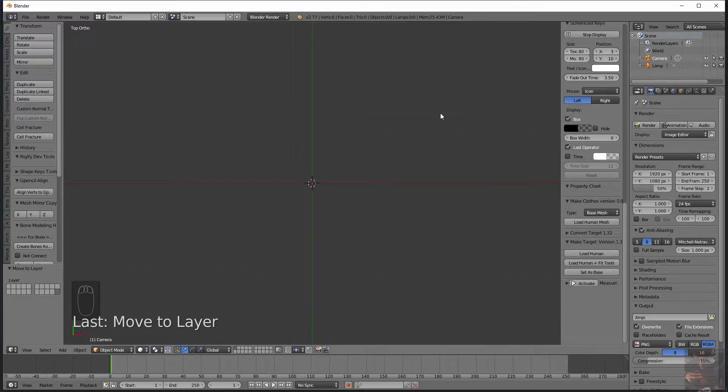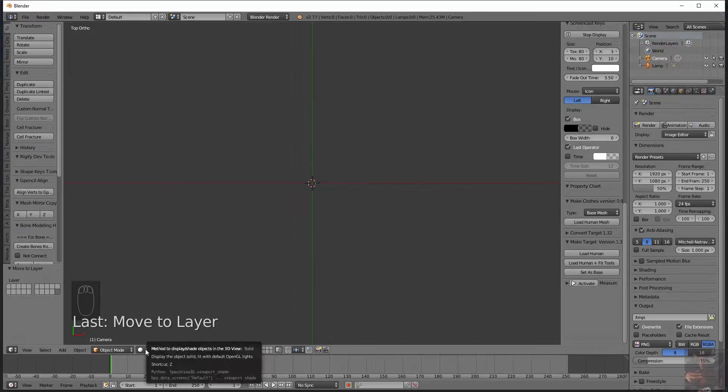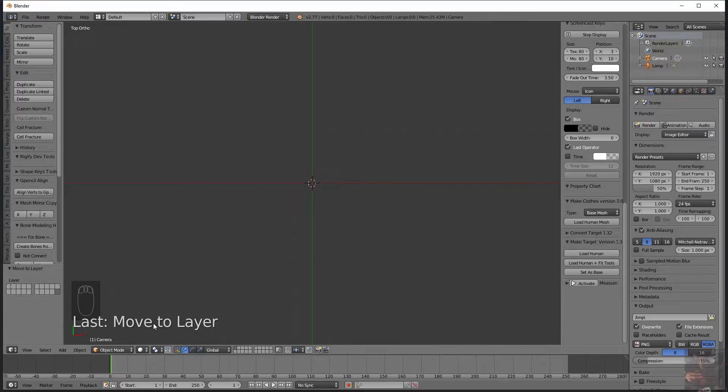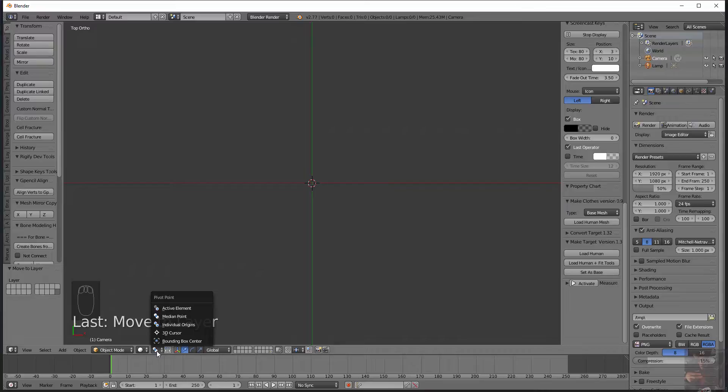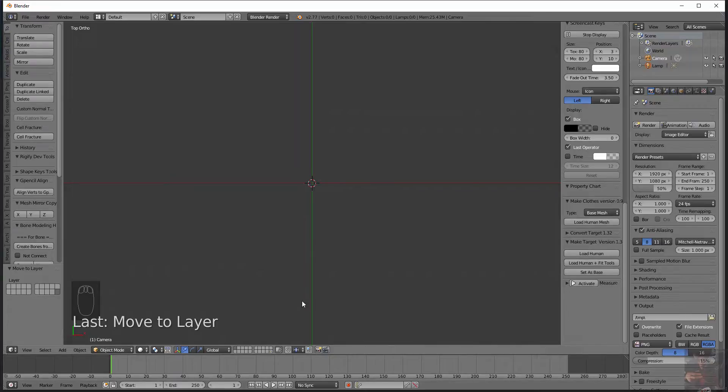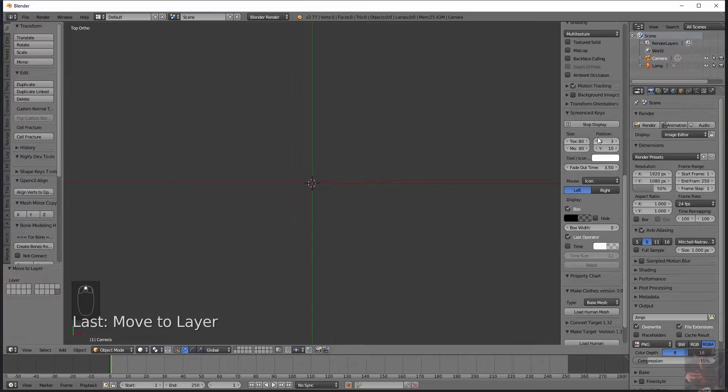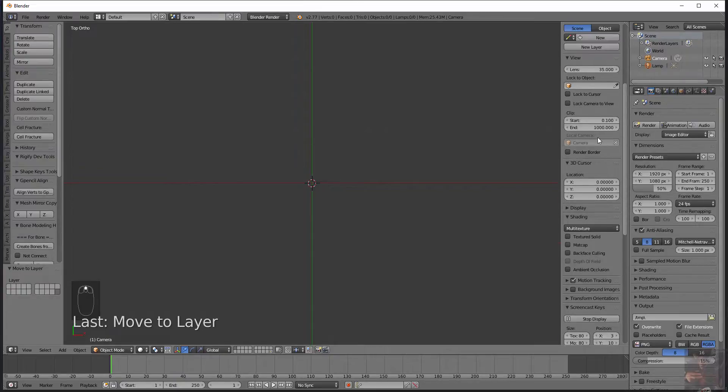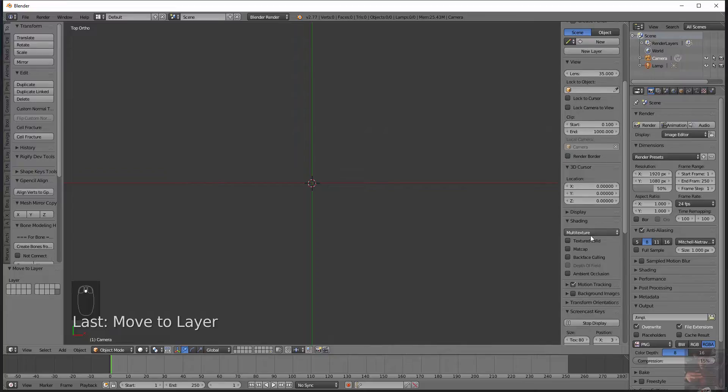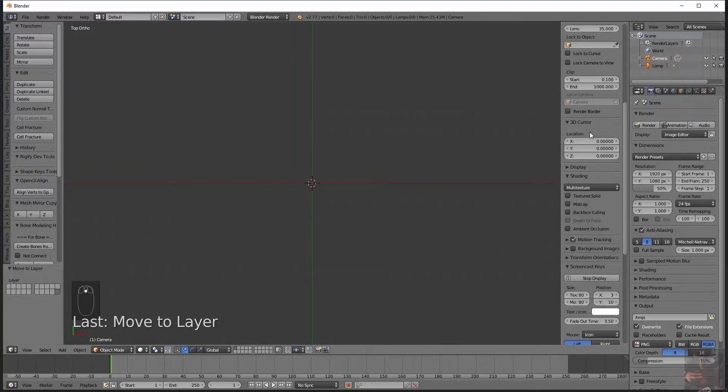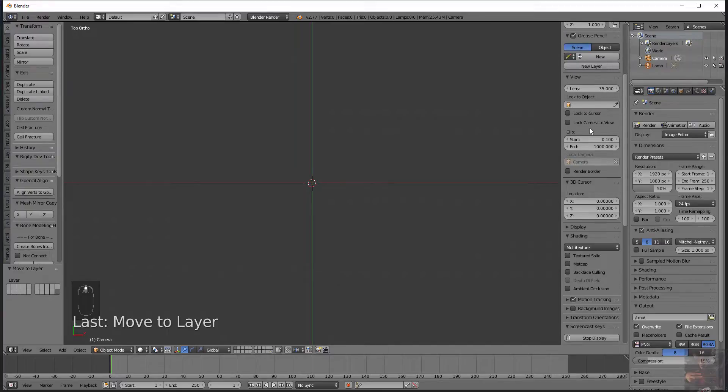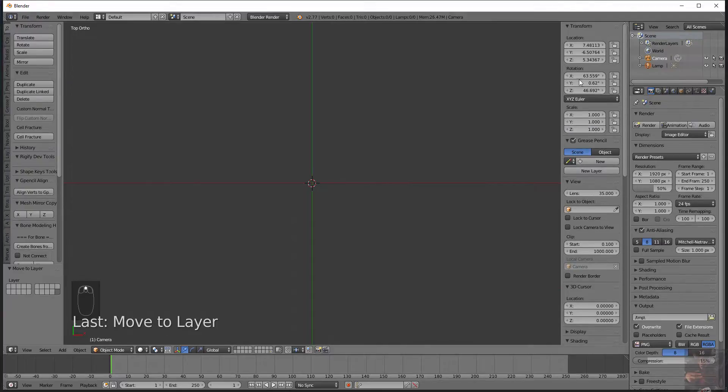I'm currently in object mode I've got solid selected. My current pivot point is set to medium point. We're going to get into using gimbals, we'll get into it later. So first thing I want to do is I want to turn on background imaging.